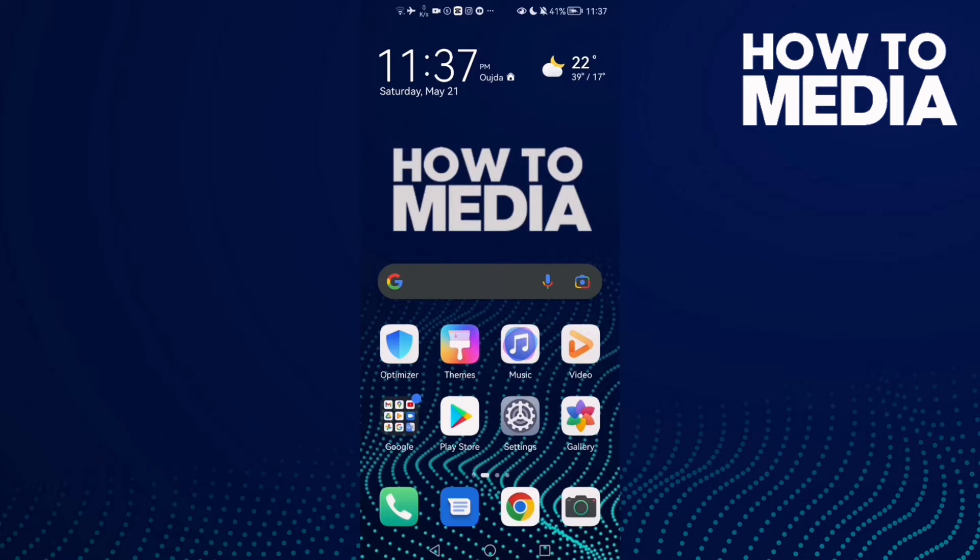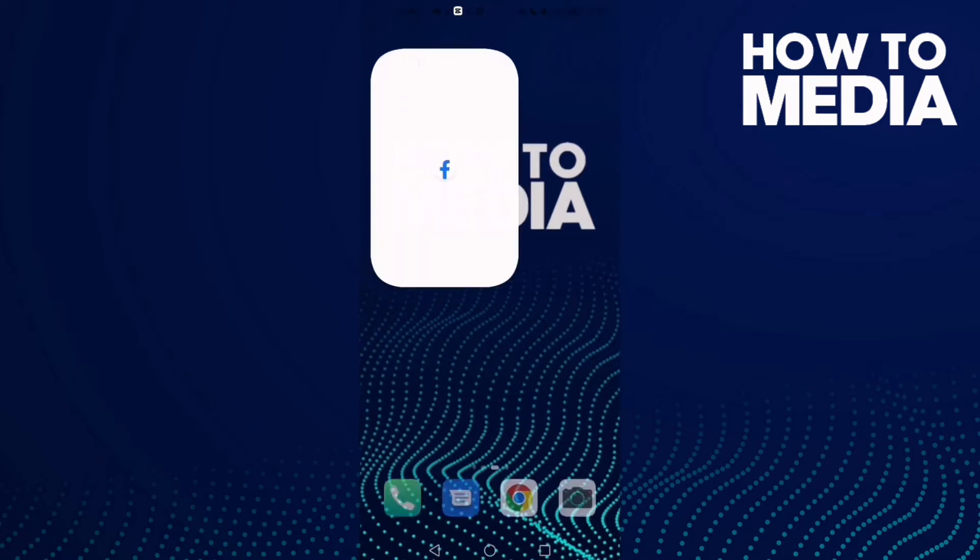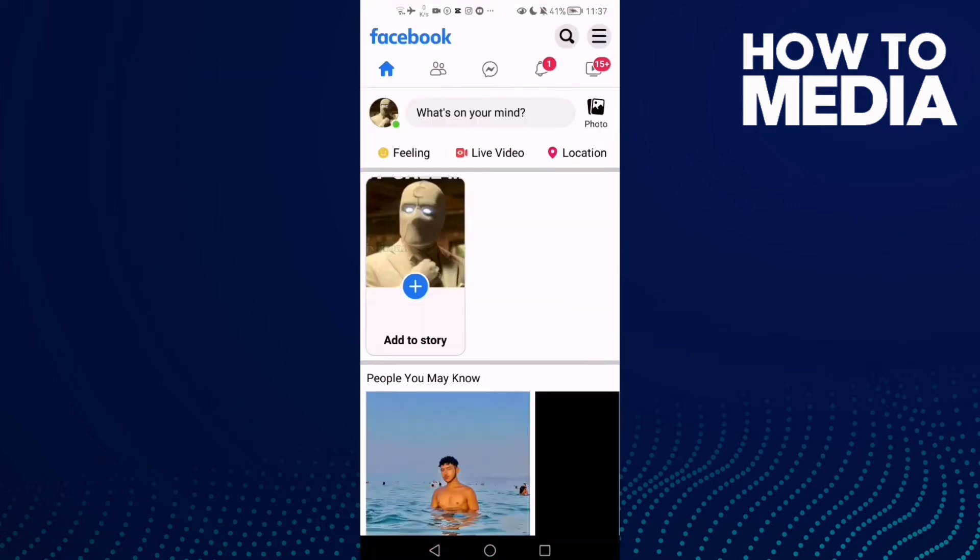To turn off events activity notifications on Facebook Lite, first go to Facebook Lite and click these three lines in the top corner.